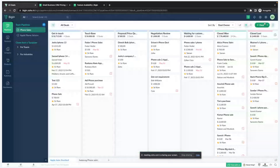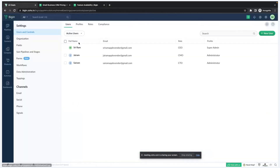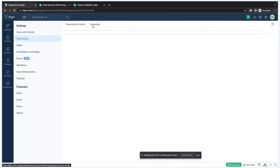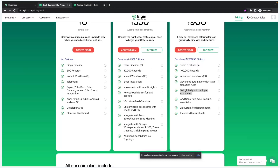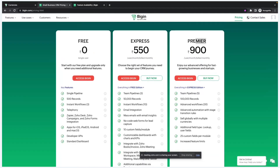Next is global currencies. If you have sales teams in multiple countries, you can set up multi-currencies — for example US Dollar and Indian Rupee — so a particular sales team can work with their local currency. That is the multi-currency feature available in the Premier plan.